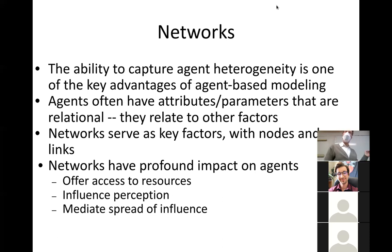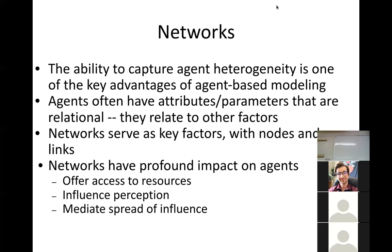Networks have really profound impacts on agents. We represent them because they matter — just like you put spatial environments into a model because it's important for answering certain types of questions, we put networks in our models to capture certain types of processes.